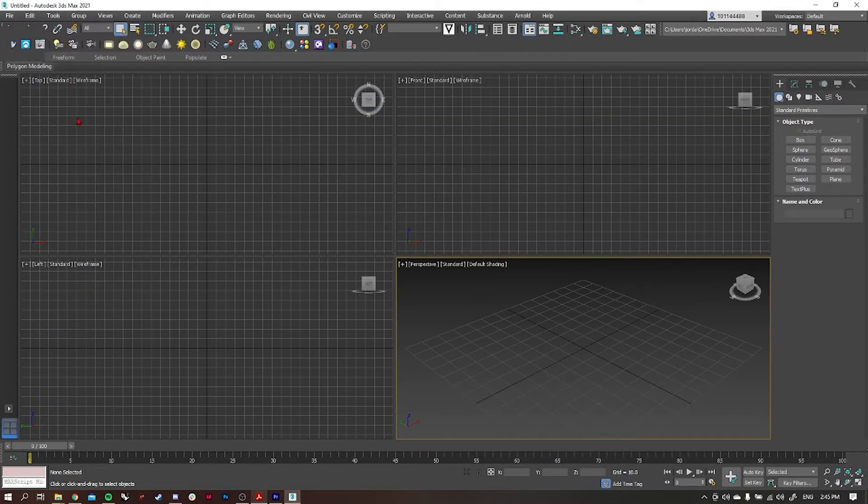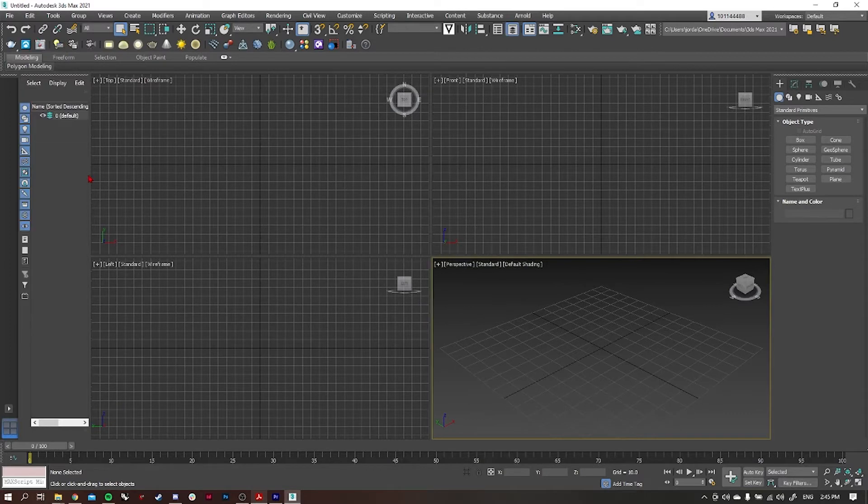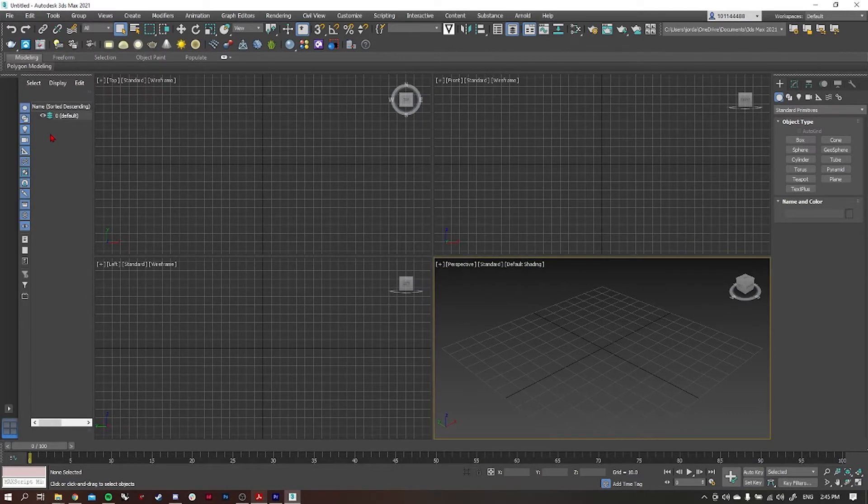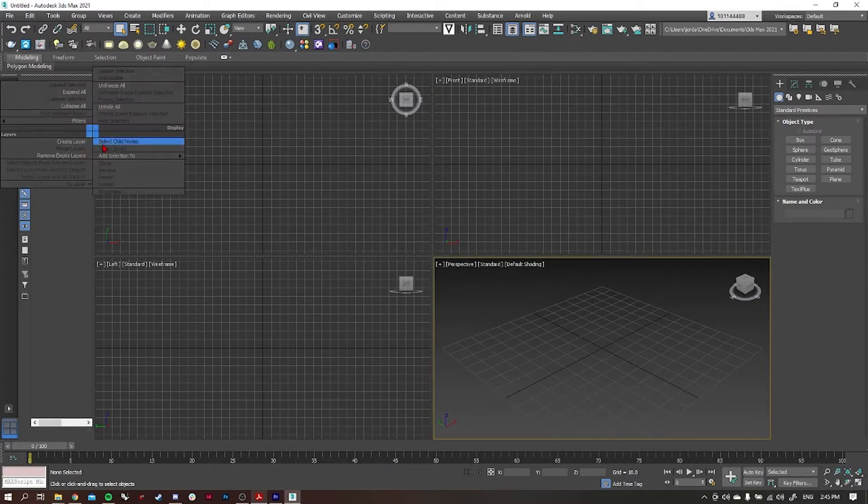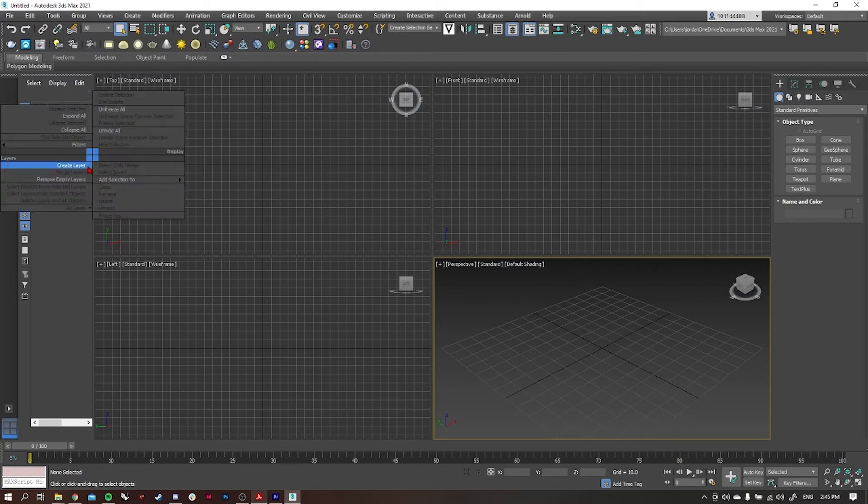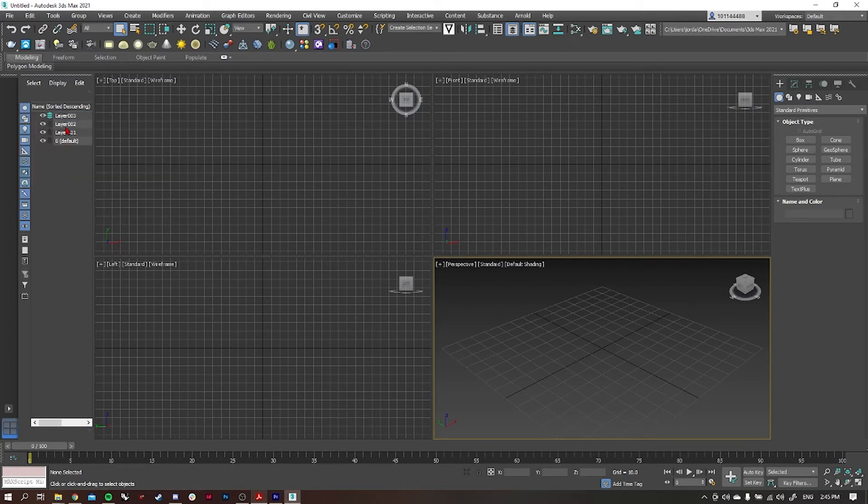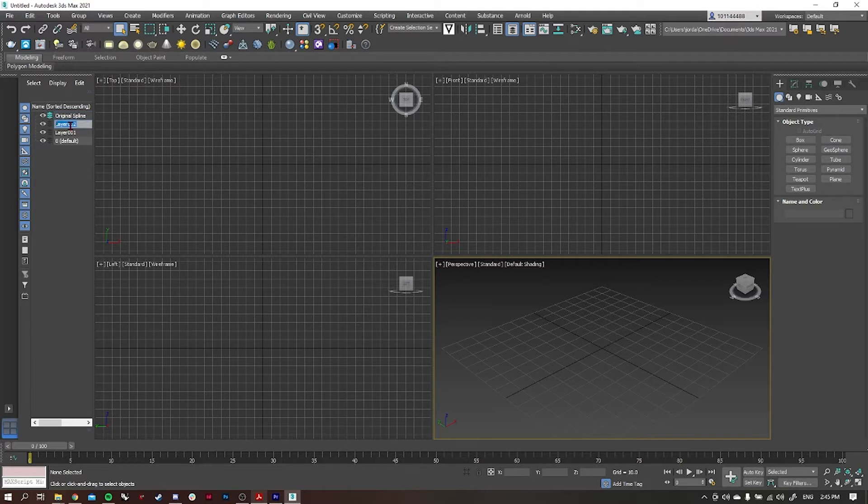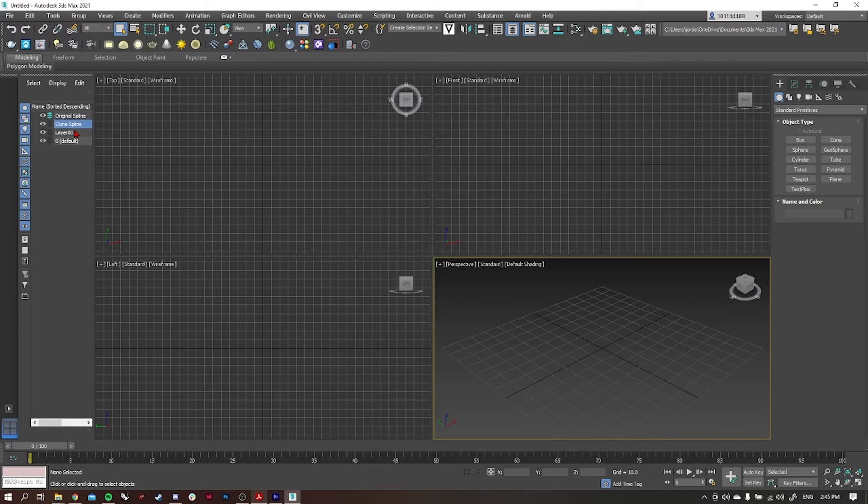Back in 3ds Max, I'm going to start by opening up the layer explorer and setting up my layers for building a city. I'm going to create three new layers: the first layer is going to be for the original splines, the second one is going to be the clone splines, and the third one is going to be the rectangle that we're going to use as the city grid.